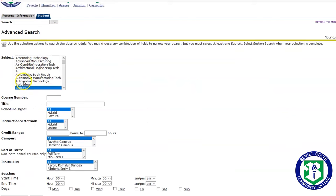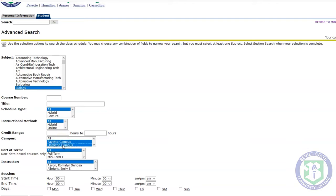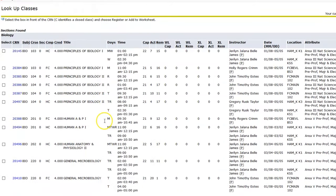You can also search for a subject on two different campuses. Simply select your subject, then click in the campus box. I am interested in the Fayette campus and the Hamilton campus, so I am going to click on the Fayette campus, hold my control key down, and also click on the Hamilton campus. Section Search. This will show me all of the biology classes offered on both the Hamilton and Fayette campuses.